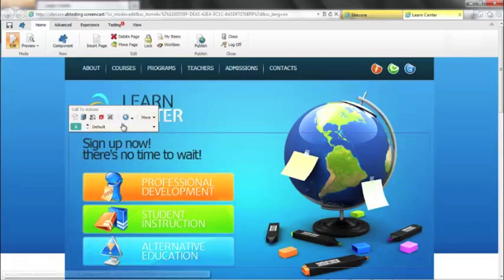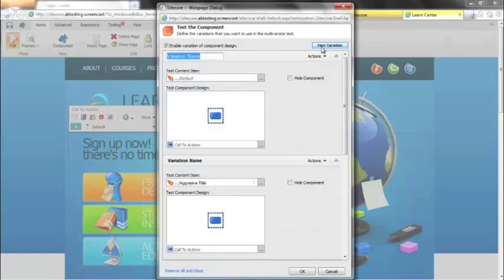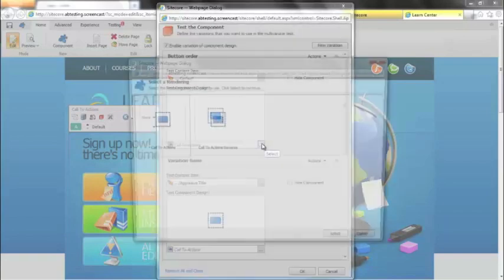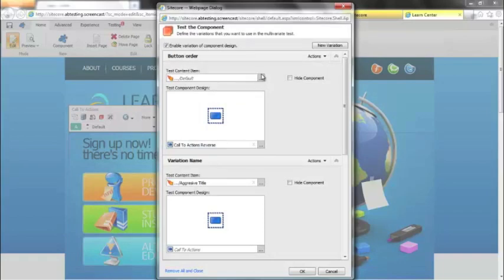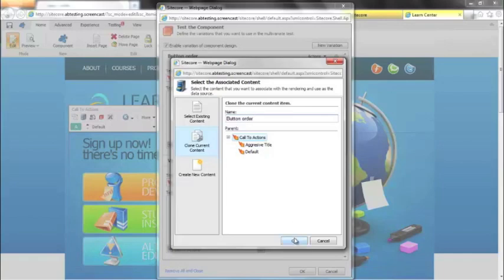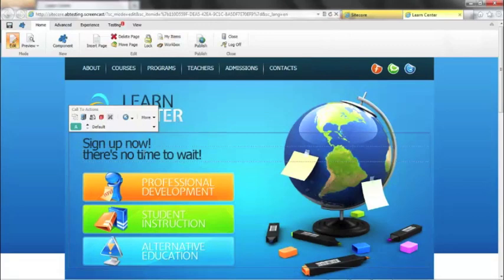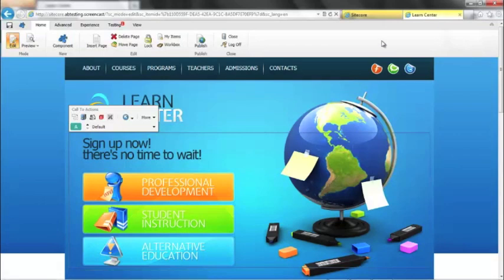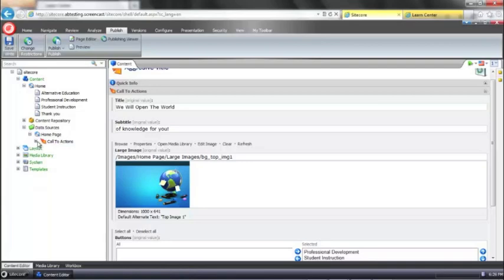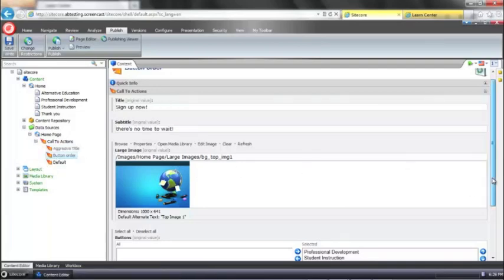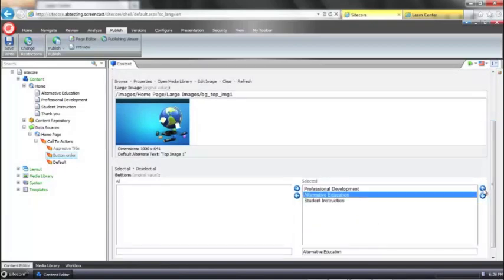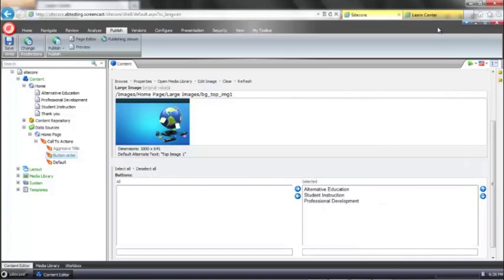And then I'm going to do one more variation here where I'm going to sort of mix up a couple of options. So in this case, I'm going to call a variation button order. I am going to use the reverse display. I'm going to clone the content again. Let's say okay to that. Let's go ahead and save. And this time, I'll need to make a change in the content editor. There are ways that we can make these fields accessible from the page editor, but for ease of use right now, I'm going to do it here. So I'm just going to change the order of our buttons. Let's move professional to the bottom, alternative education to the top. Let's go ahead and save that.